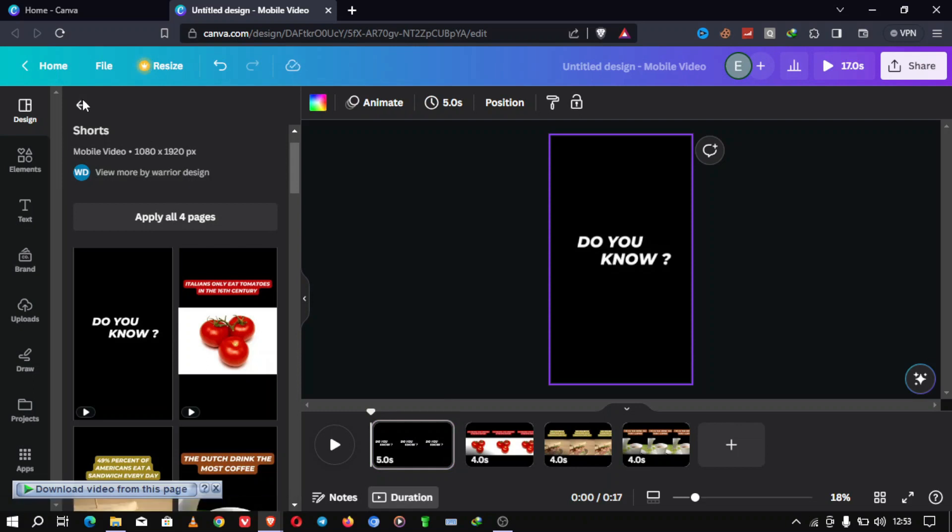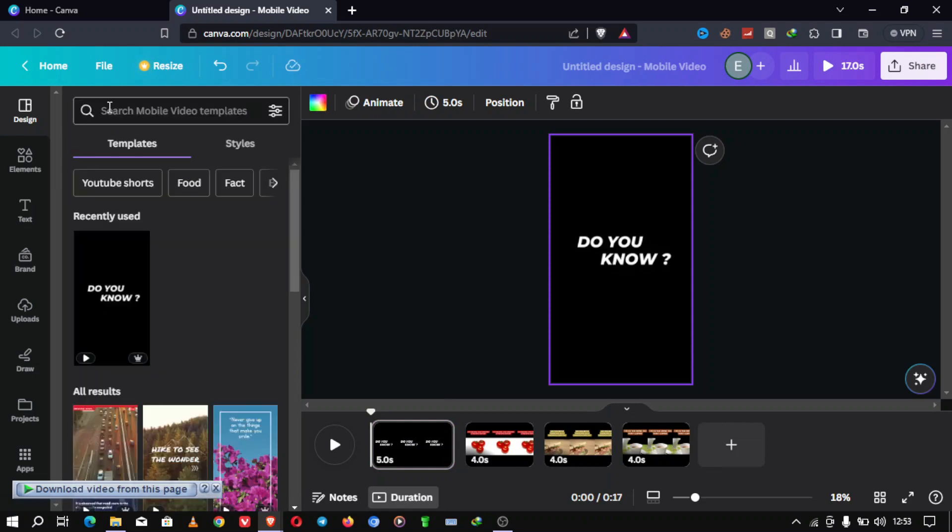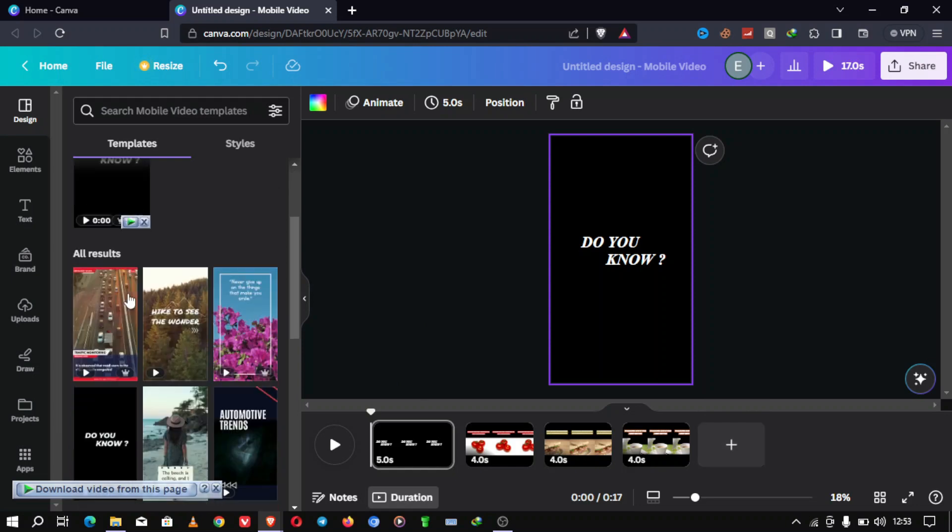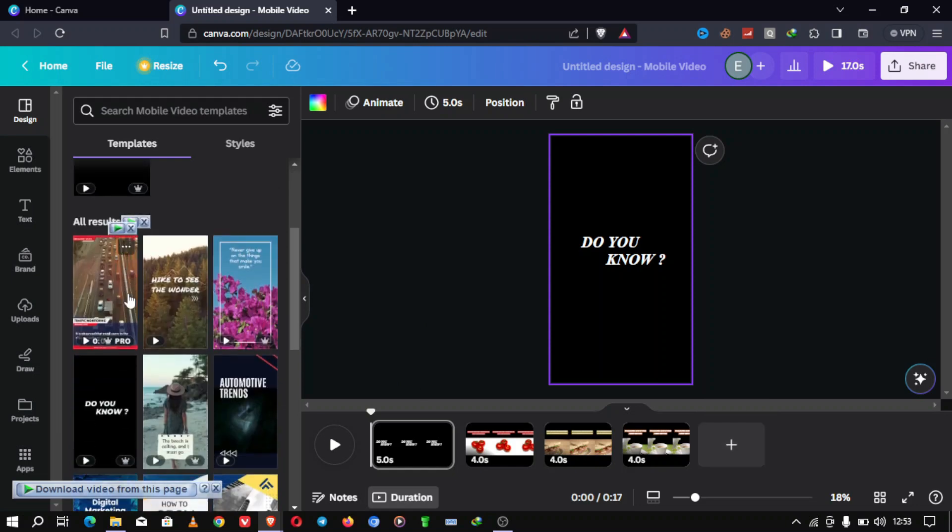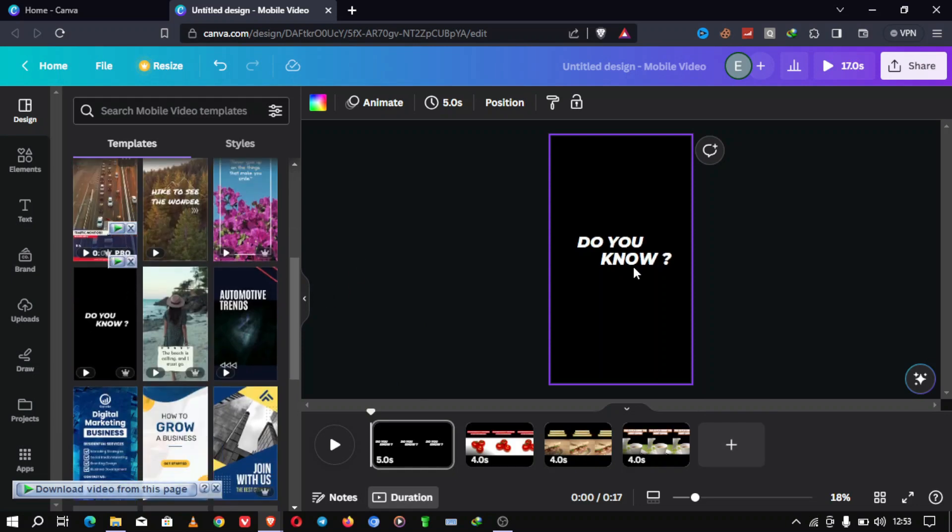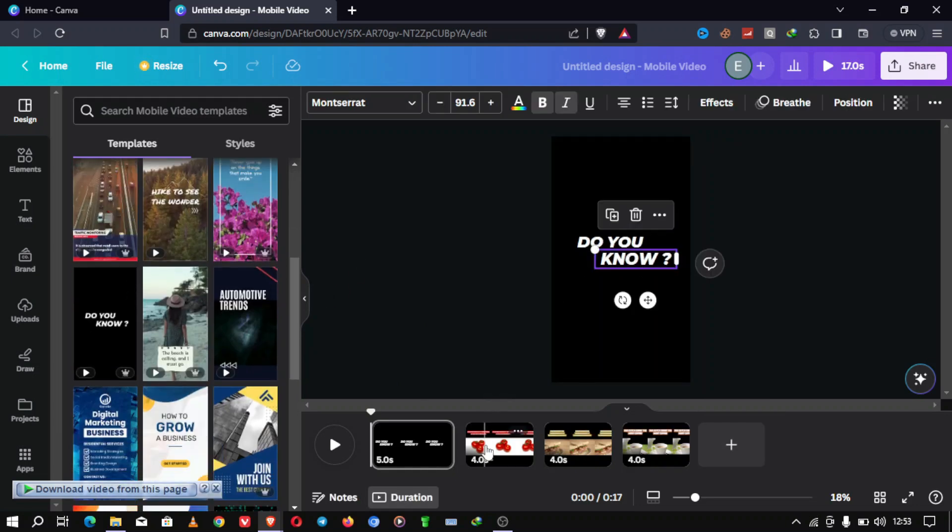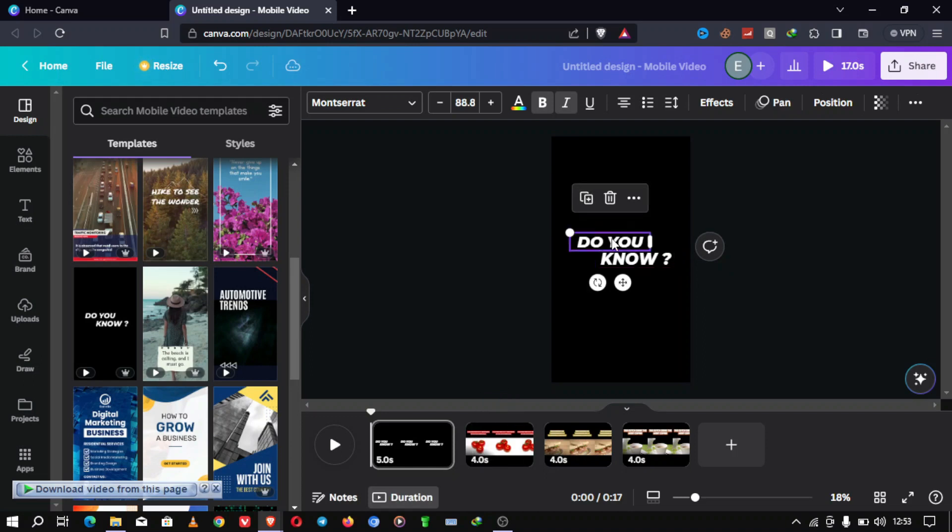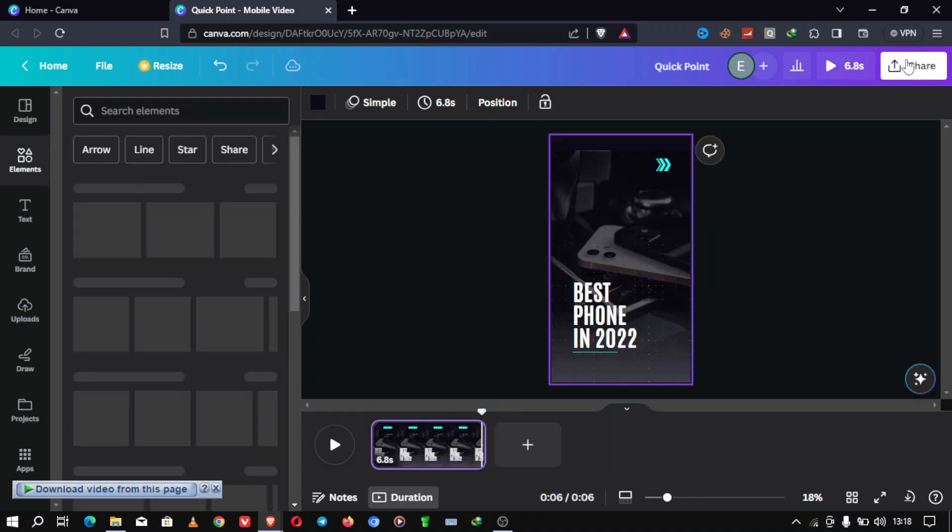Step 5. Duplicate your design. Once you're satisfied with your design, it's time to create multiple shorts. Simply right-click on your design in the sidebar and select Duplicate. Repeat this as many times as you want for the number of shorts you wish to create.